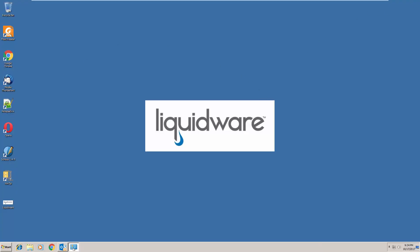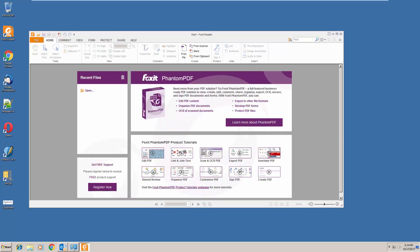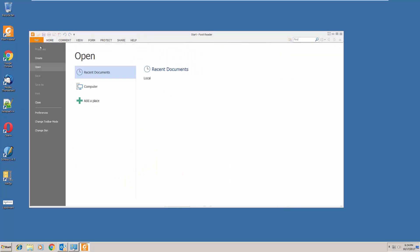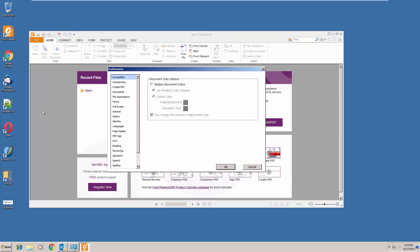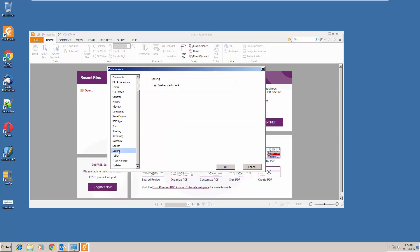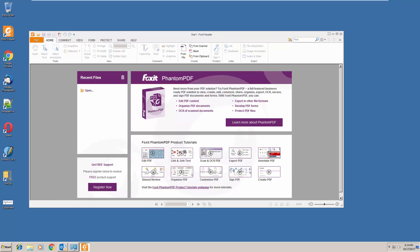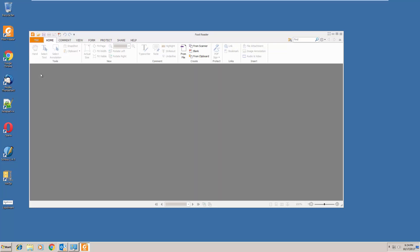The desktop applications that you see here all were brought in through FlexApp. There's other applications that were brought in from FlexApp that are under the start menu. We're going to change the spell checker preference within Foxit Reader PDF and this user persistency will also come across.